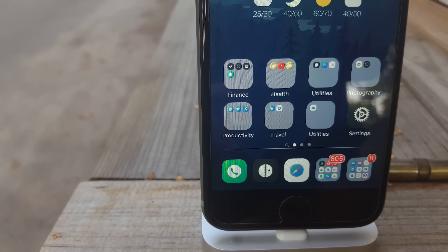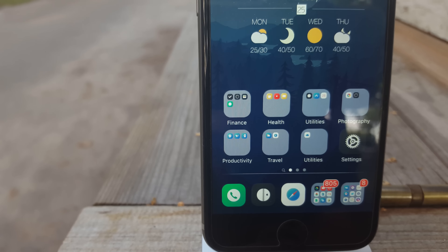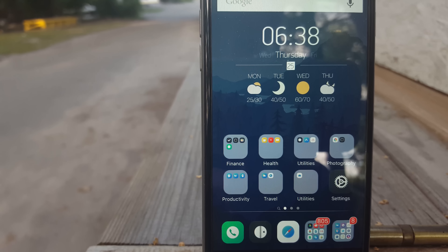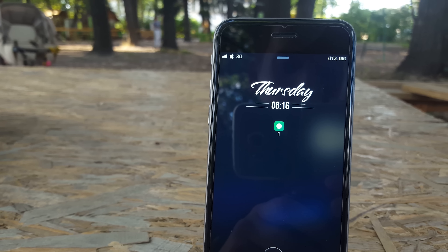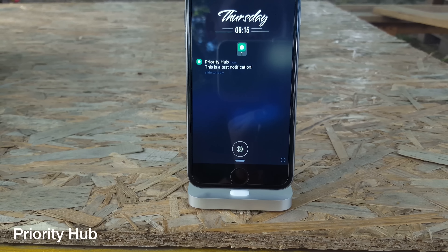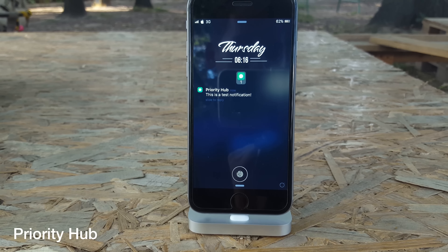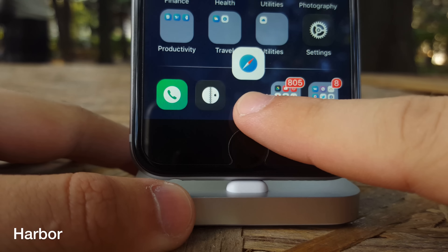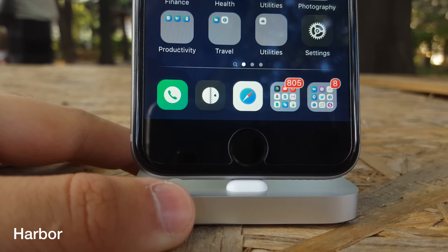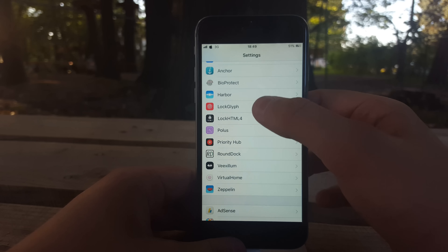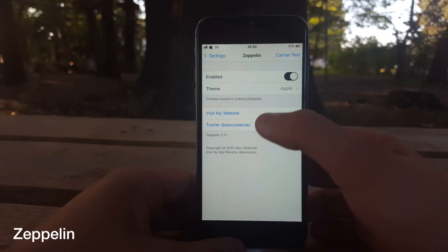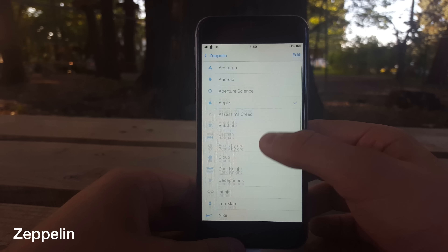The rest are normal tweaks that require little or no configuration. These include PriorityHub, which gives you that beautiful notification center on your lock screen, and the Harbour tweak for the dock, which manages the dock and creates a beautiful atmosphere. For a custom carrier logo there is the Zeppelin tweak, which has a beautiful library of icons you can set for your carrier logo.